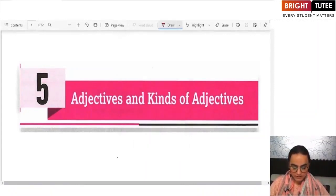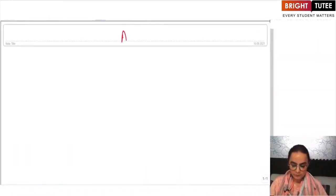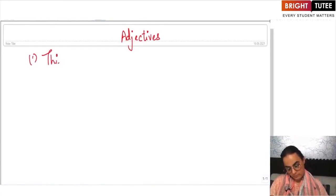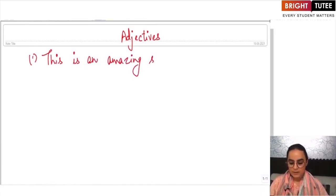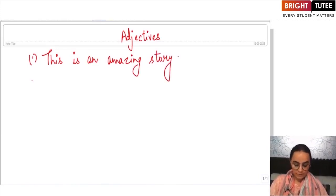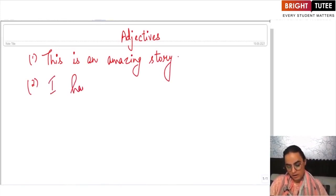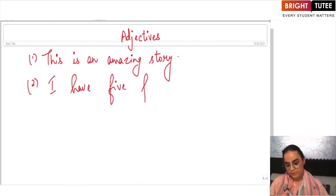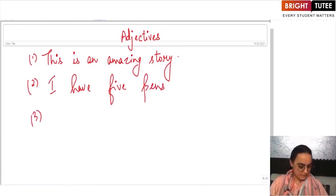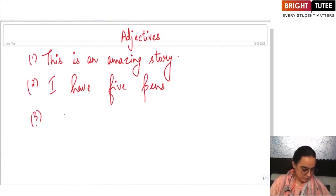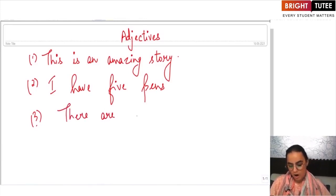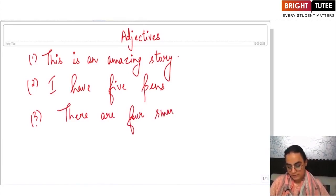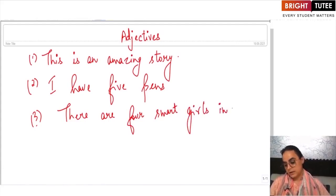Now, if I have to tell you about adjectives, look at the sentences I write in front of you. If I say: 'This is an amazing story,' or 'I have five pence,' or 'There are four smart girls in the class.'